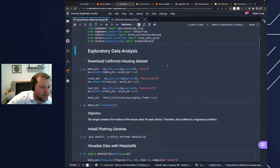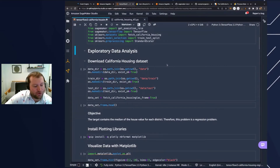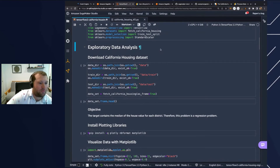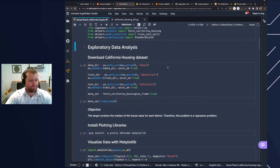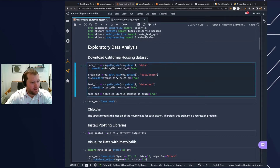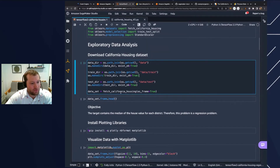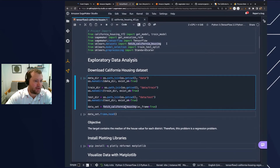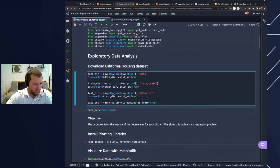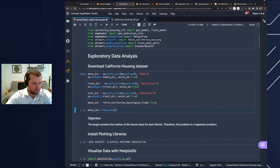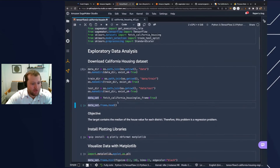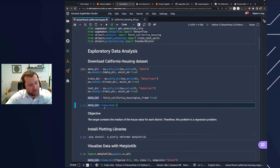For today's problem, we're going to be downloading a California housing dataset. We'll do some exploratory data analysis on the dataset prior to determining what type of model we want to build. I'm going to make some data directories — a training directory, a testing directory, and a data directory — and then utilize the function Fetch California Housing, imported from sklearn's datasets.